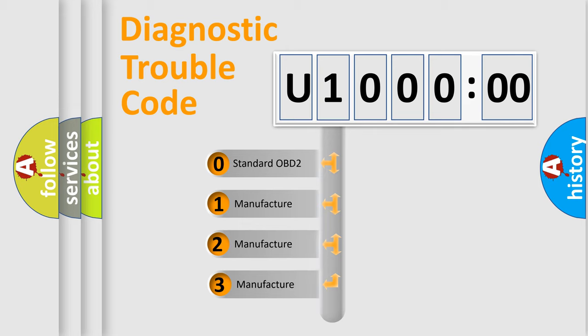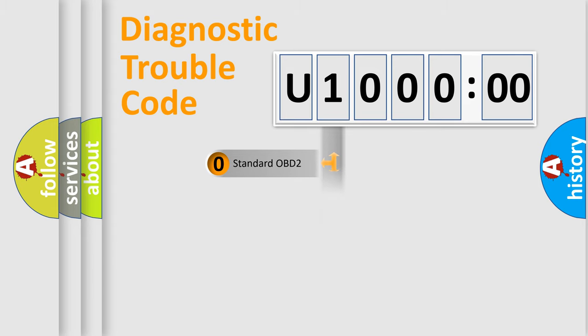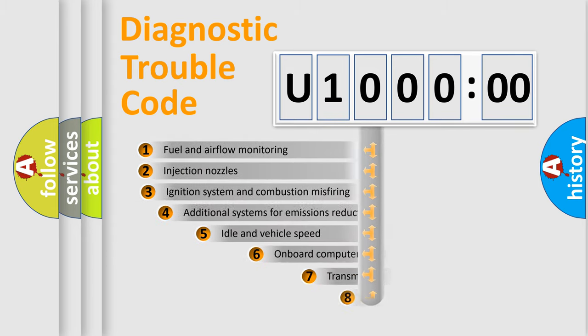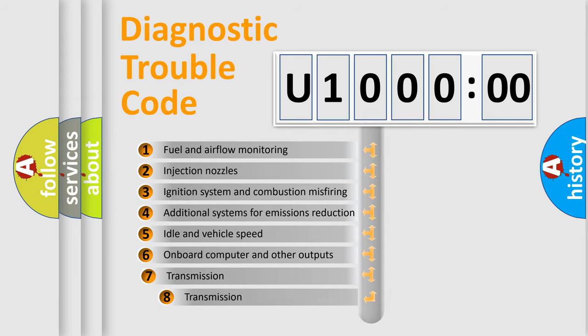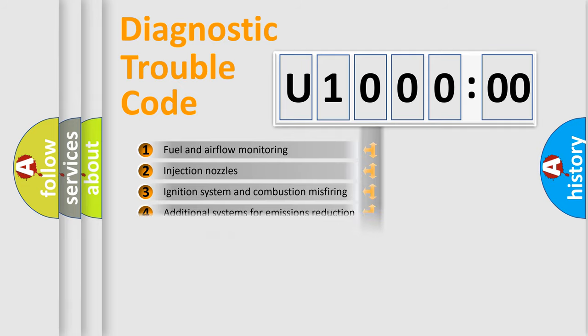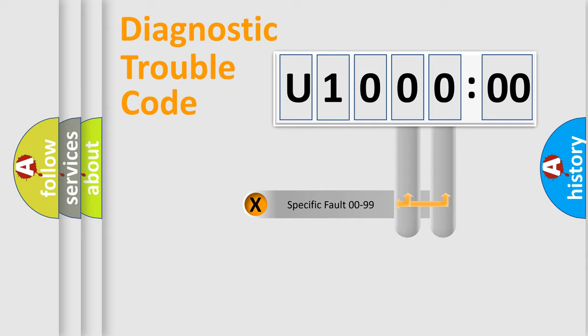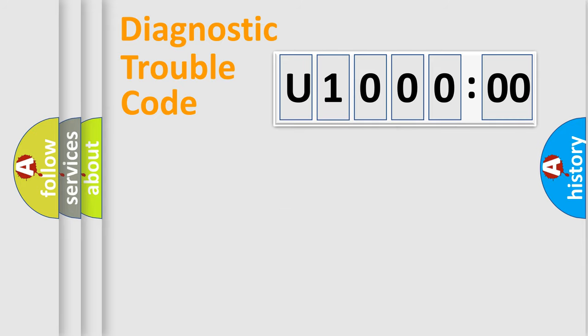If the second character is expressed as zero, it is a standardized error. In the case of numbers 1, 2, 3, it is a more prestigious expression of the car-specific error. The third character specifies a subset of errors. The distribution shown is valid only for the standardized DTC code. Only the last two characters define the specific fault of the group.